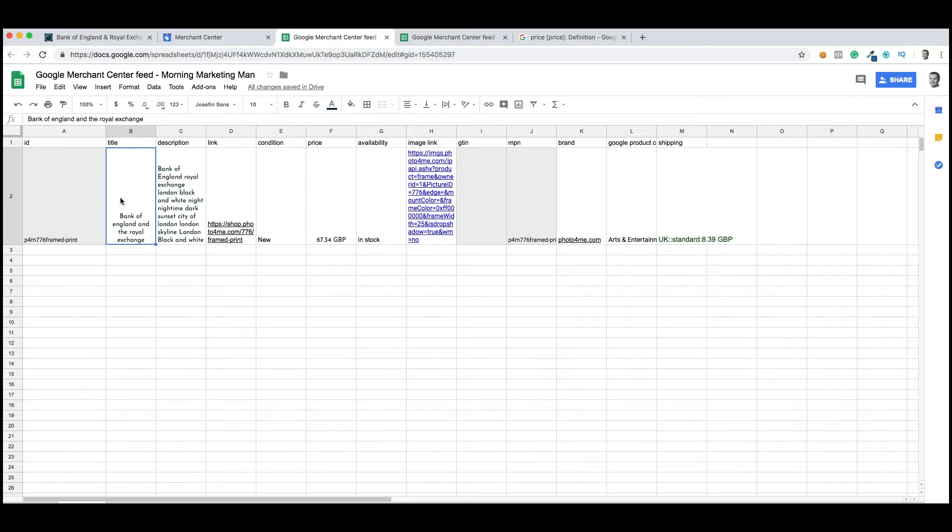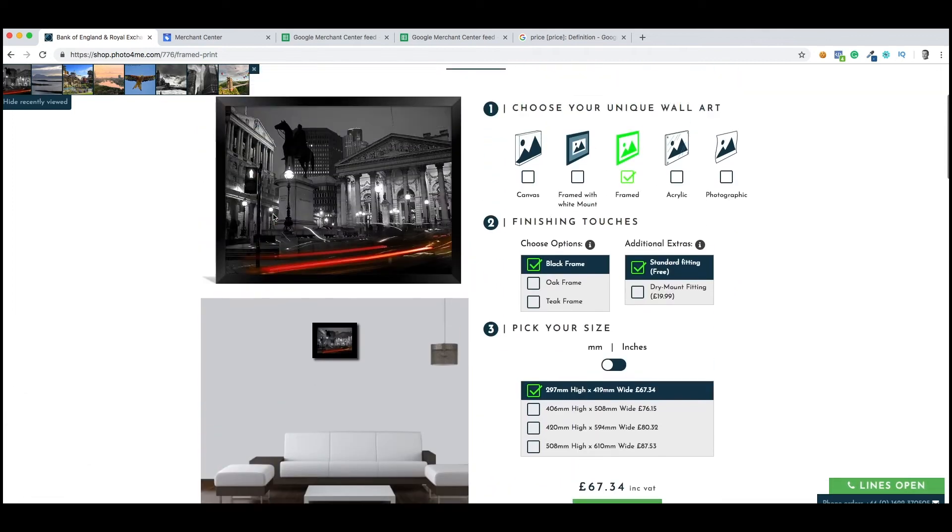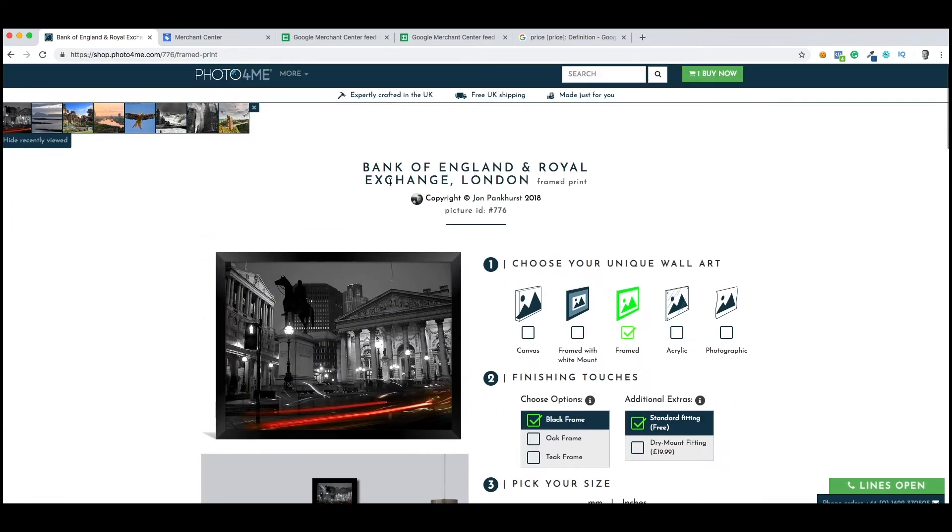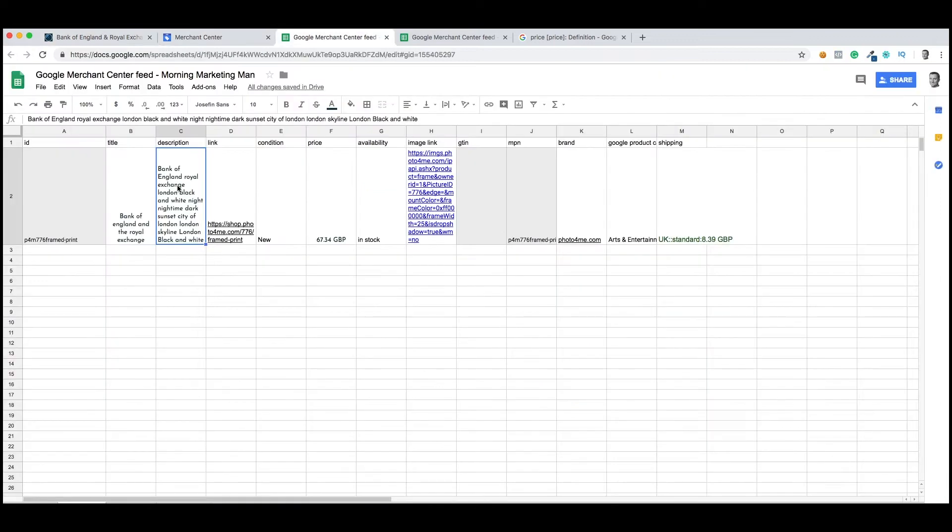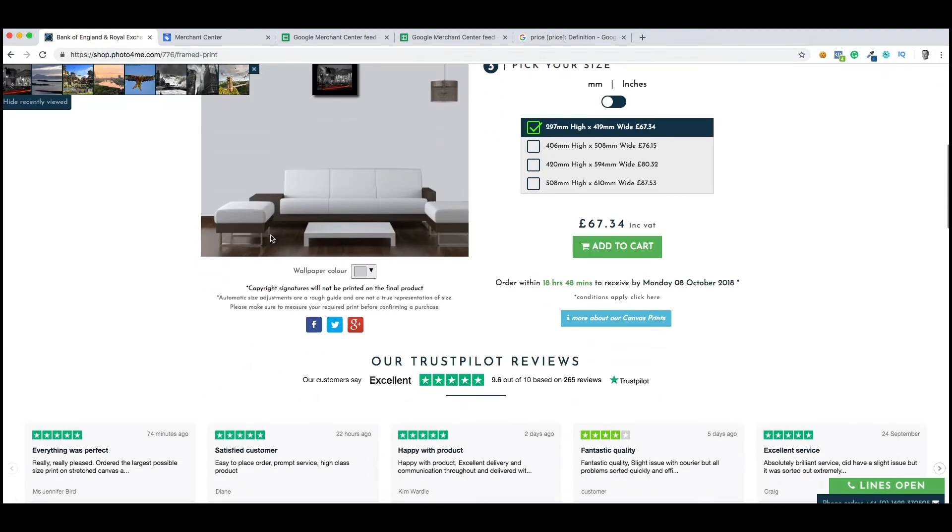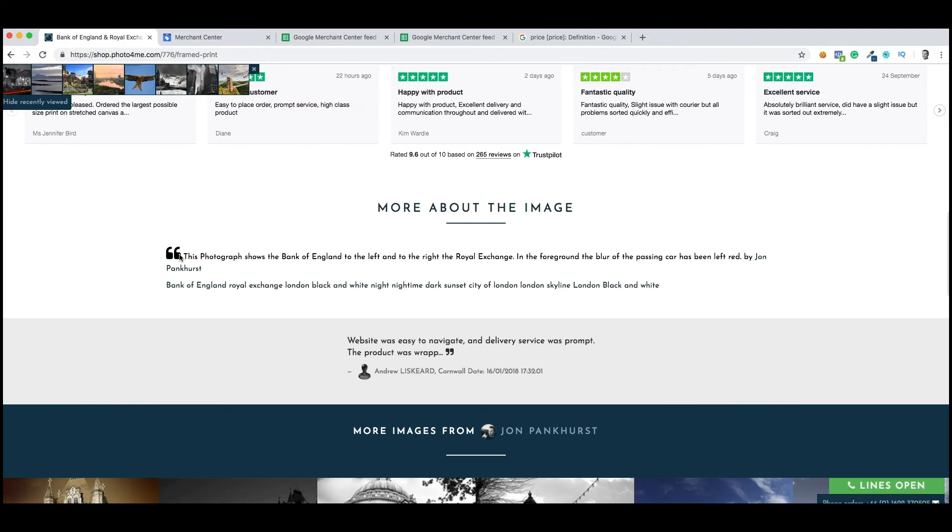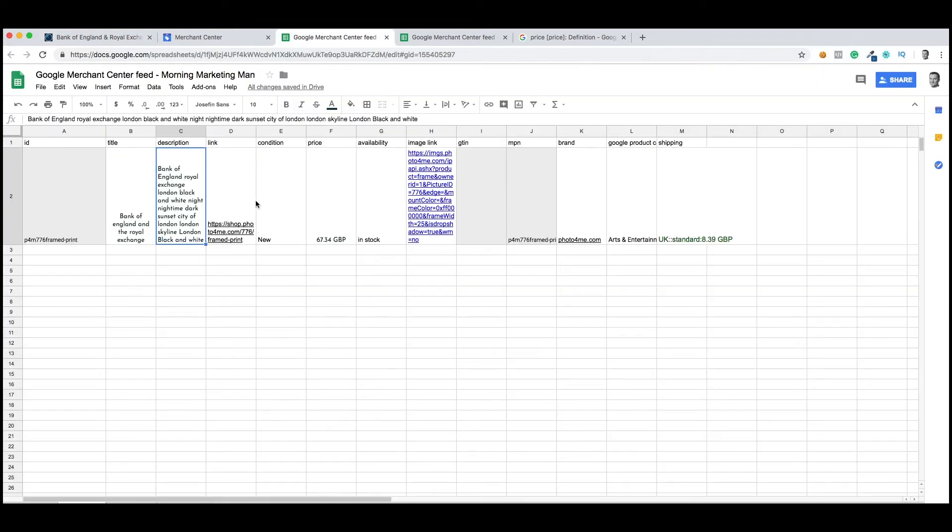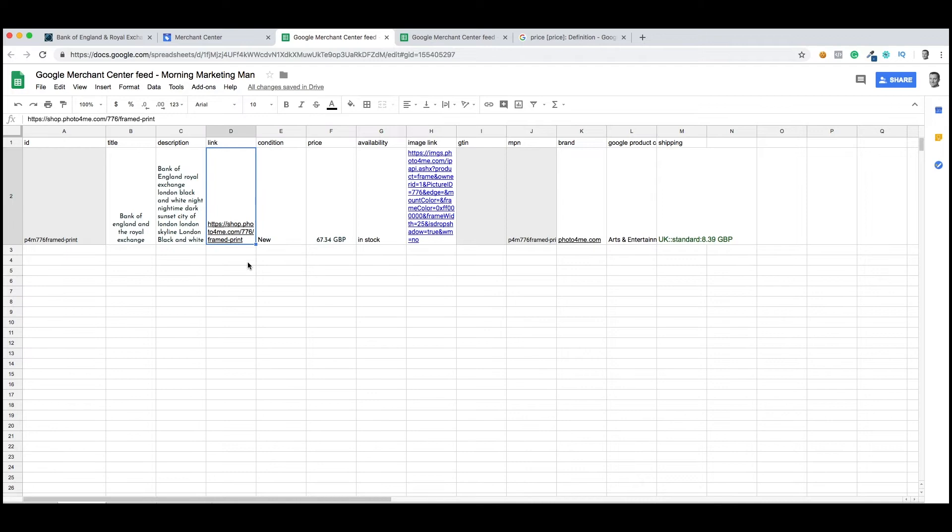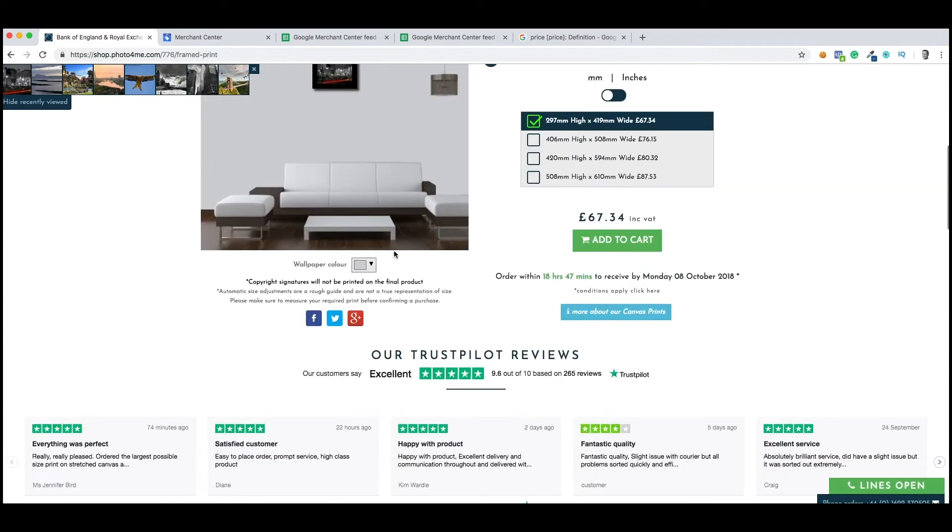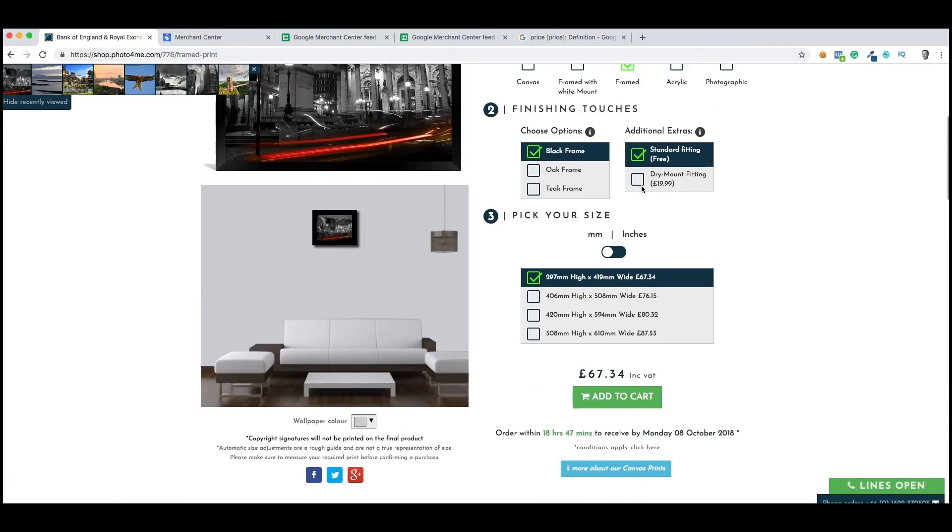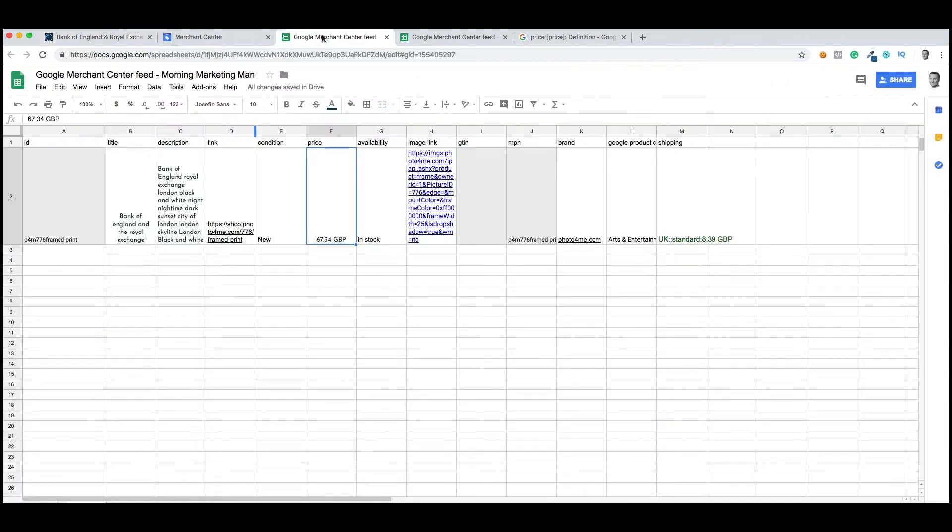The title is important because it's linking directly to the title that's in the landing page. The description is also very important because that's matching up exactly with the description that's lower down in the web page. The link is pretty obvious, but it is a link directly to the product they're looking to buy. The condition is new. The price is £67.34. That's very important that that matches exact, and that includes VAT.